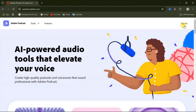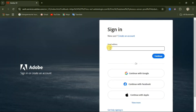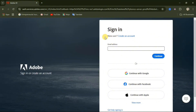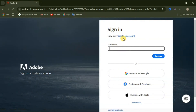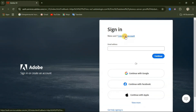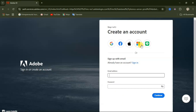You will see something like this. On the top right corner of the website, you will see a Sign In button. Click on that Sign In button. You can input your email address, or you can continue with Google, which is the easiest option. If you're a new user and don't have an account, you can create an account using the 'Create an Account' option. Follow the next steps by inputting your email address, password, and clicking Continue. You can also create an account using Google, Facebook, Apple, or Microsoft.